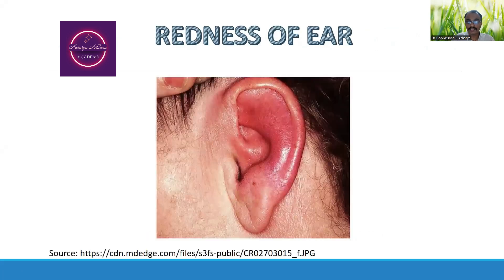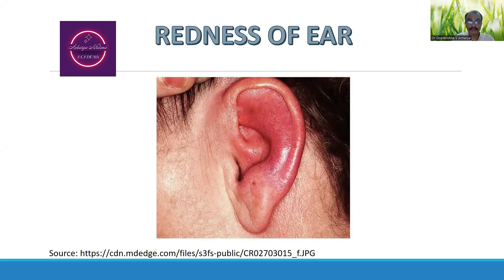This is considered to be the redness of the ear, which is specifically seen in cases of inflammation. In this particular case, it could be perichondritis externa, or the inflammation of the pinna.